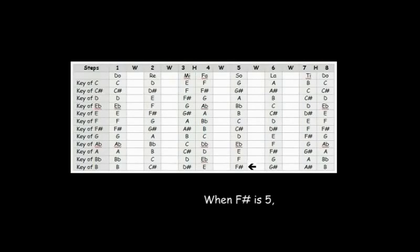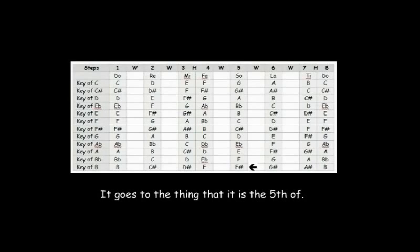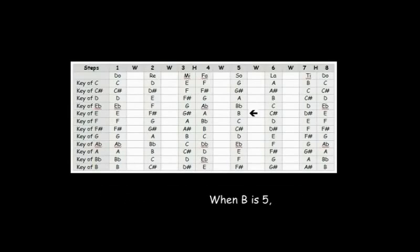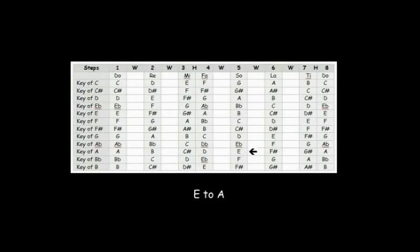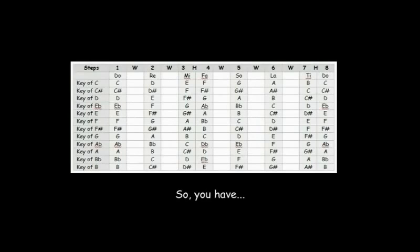When F sharp is 5, B is 1, so F sharp goes to B. It goes to the thing that it's the fifth of. When B is 5, E is 1, so B goes to E. E goes to A, A to D, D to G, G to C, C to F.